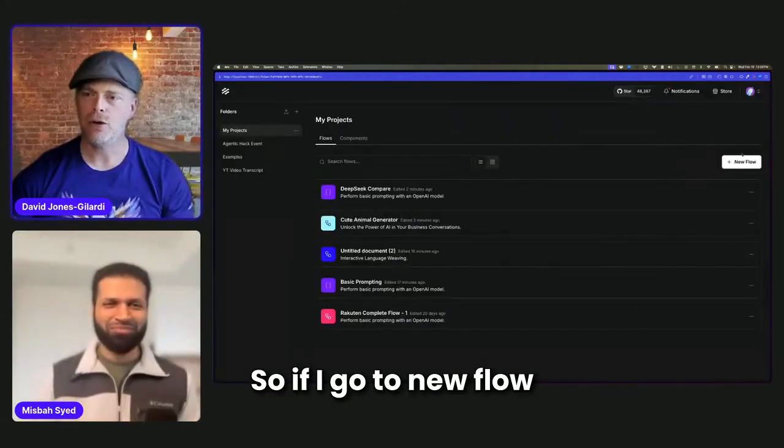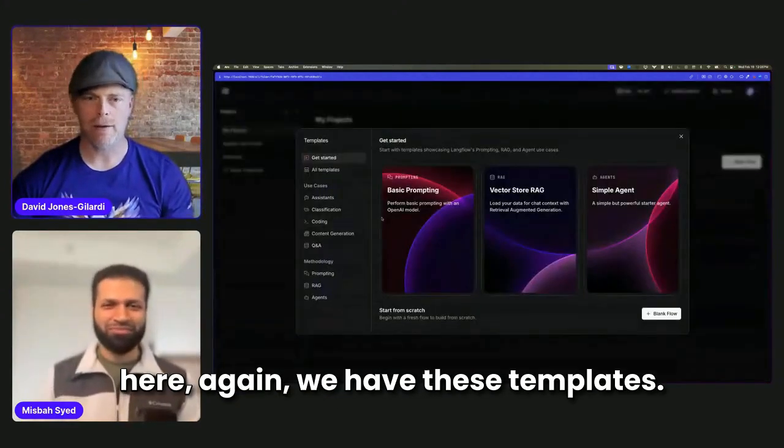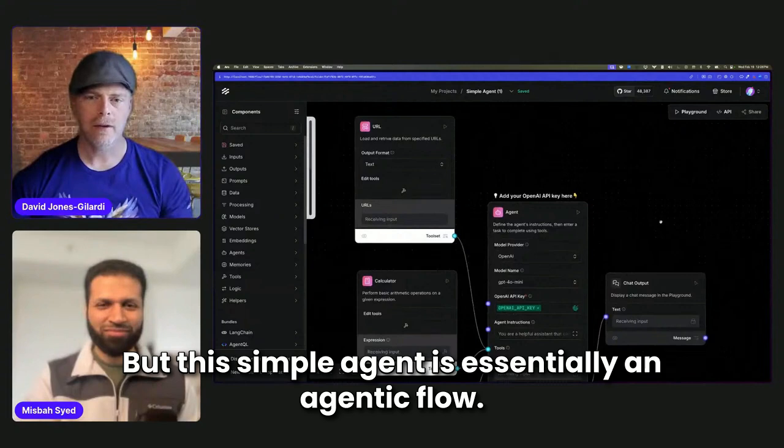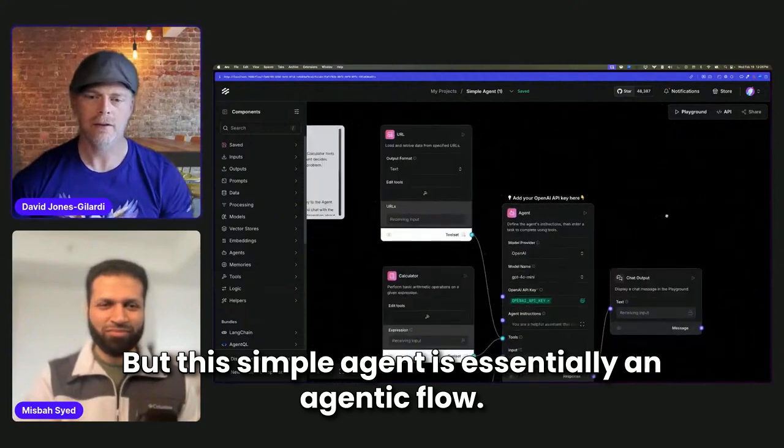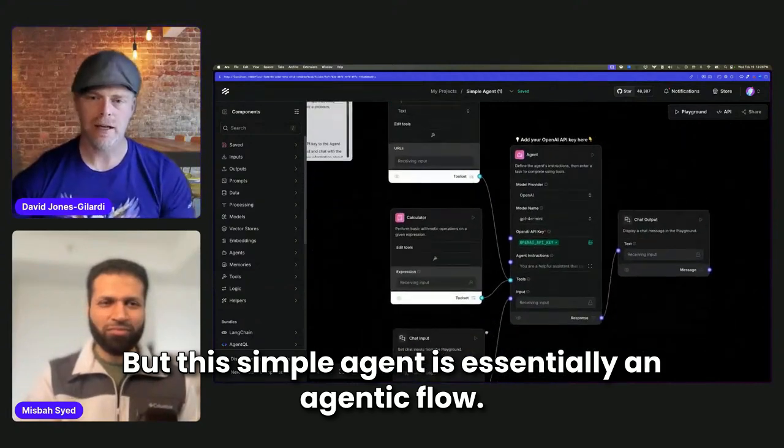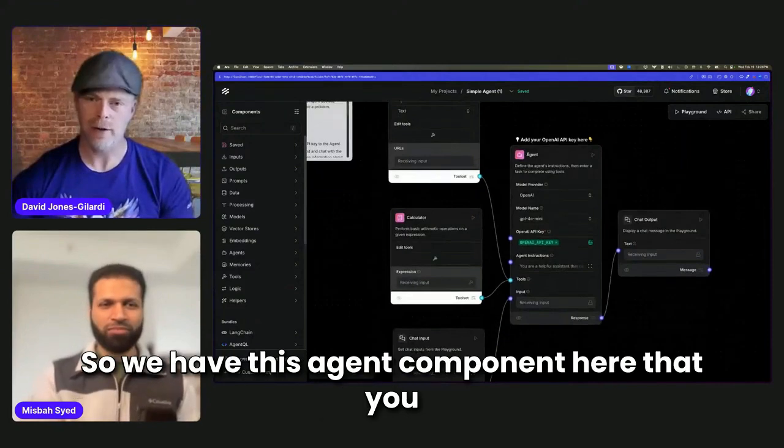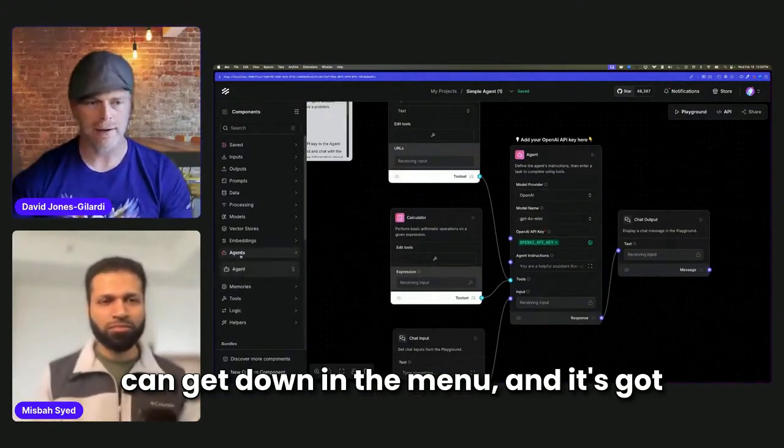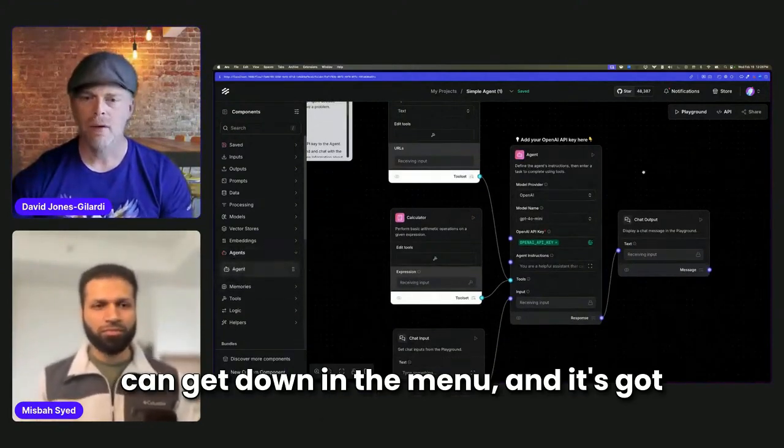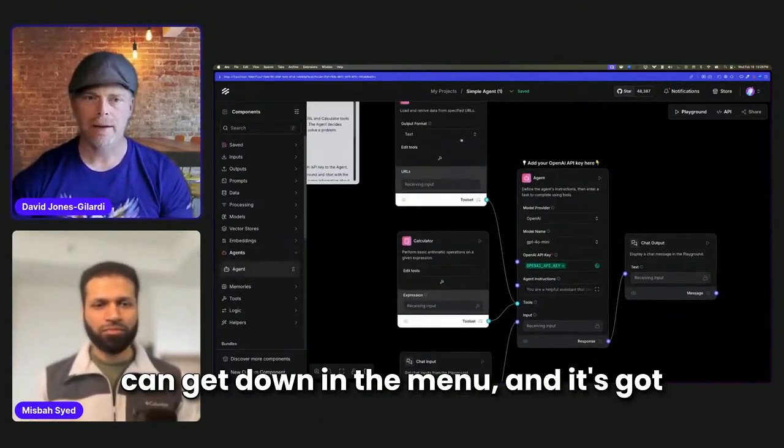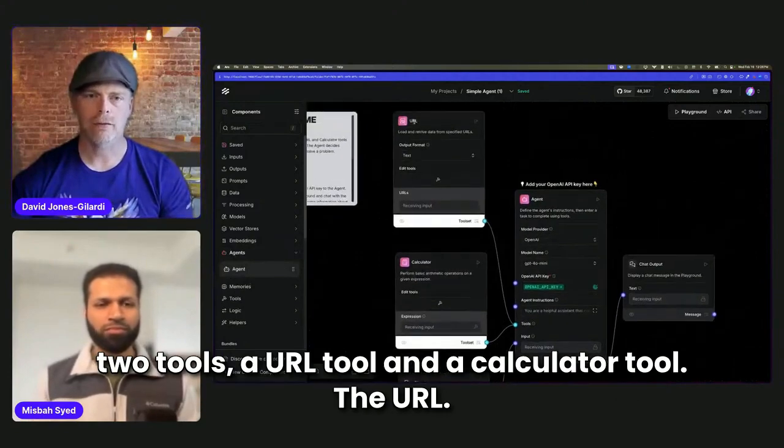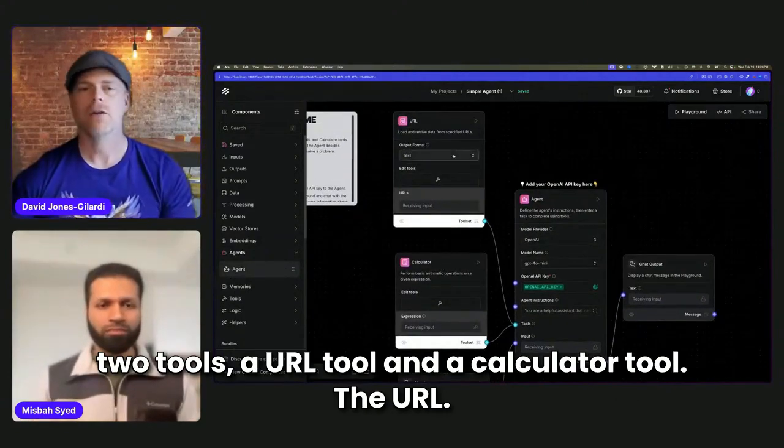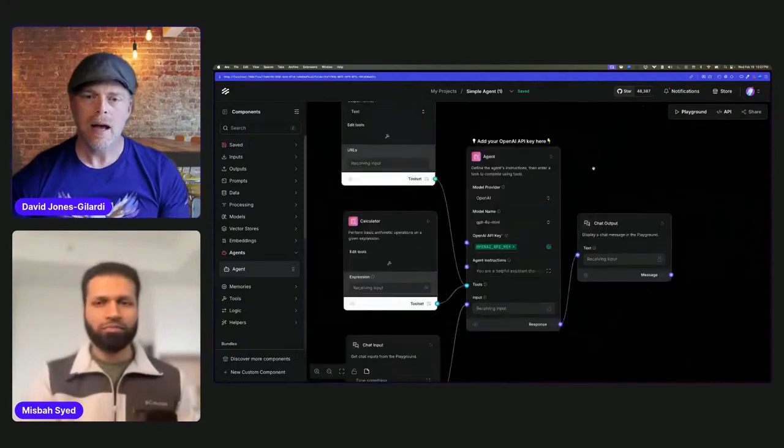So if I go to new flow here, again, we have these templates. But this simple agent is essentially an agentic flow. So we have this agent component here that you can get down in the menu, and it's got two tools: the URL tool and a calculator tool.